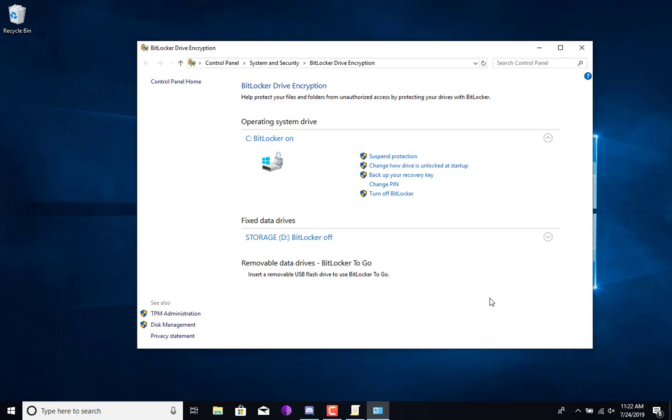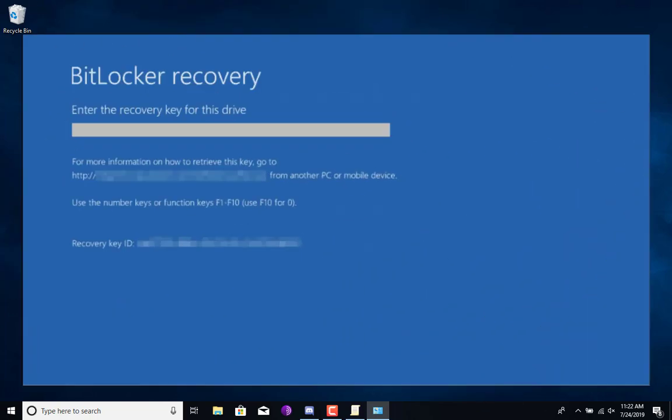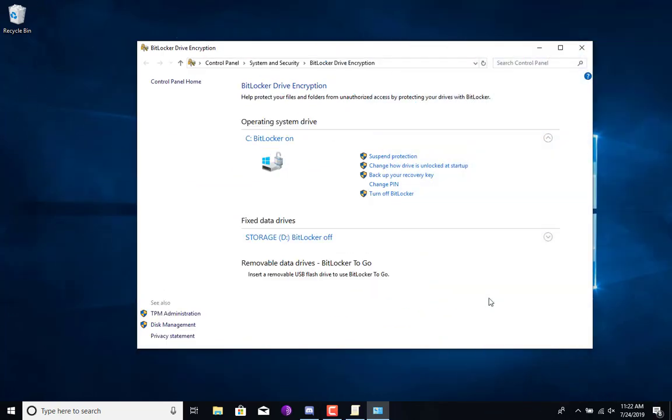Once it reboots, it's going to show this BitLocker screen that you see right here. You're going to submit your PIN, and at that point you're going to be able to log into your Windows system as normal as you did previously.